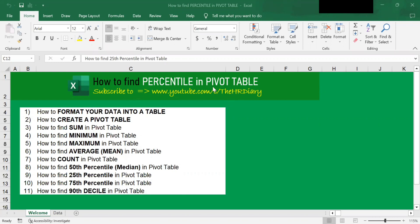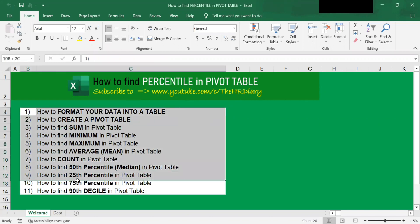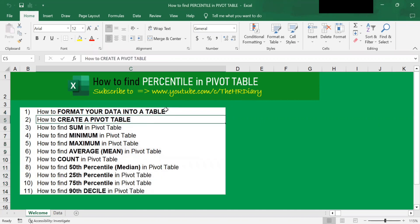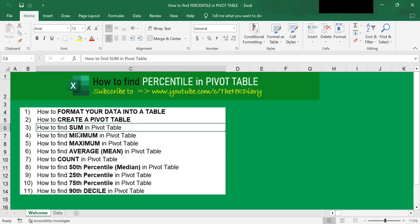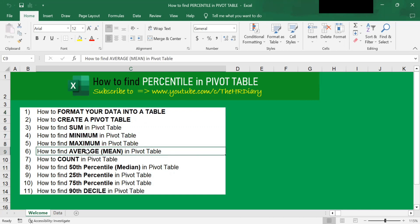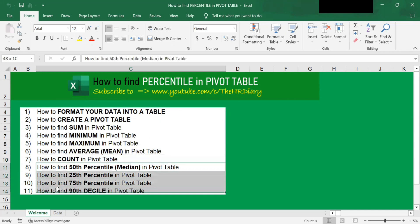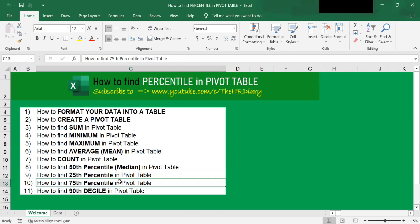By default, you cannot find percentile with pivot table. You can only find minimum, average, and maximum using the pivot table. I will start by showing how to format your data into a table, how to create a pivot table, how to find sum, minimum, maximum, and average, and how to count data. Then I'll move on to show you how to find the 50th percentile, 25th percentile, 75th percentile, and 90th percentile with the pivot table.